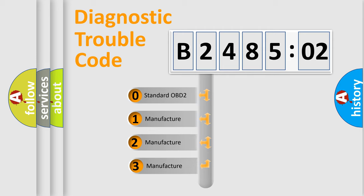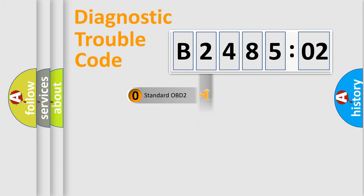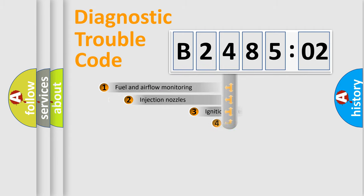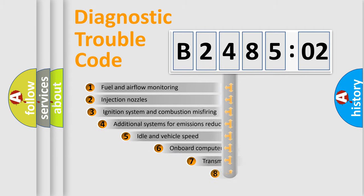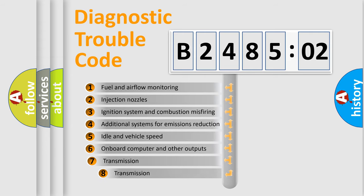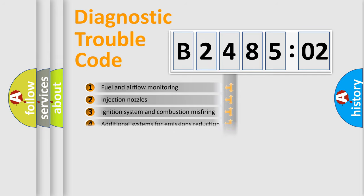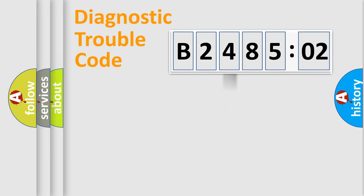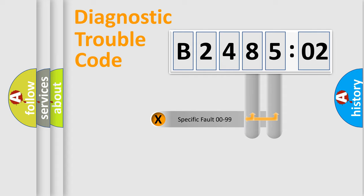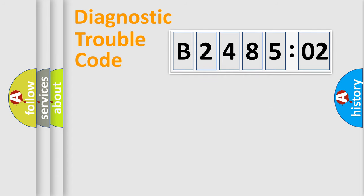If the second character is expressed as zero, it is a standardized error. In the case of numbers 1, 2, or 3, it is a more prestigious expression of the car-specific error. The third character specifies a subset of errors. The distribution shown is valid only for the standardized DTC code. Only the last two characters define the specific fault of the group.